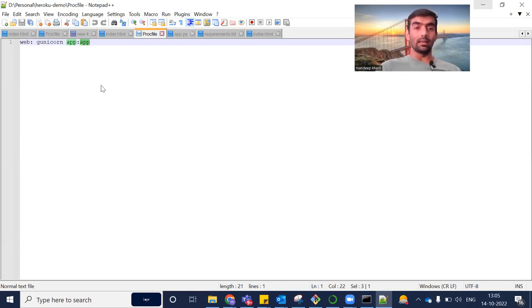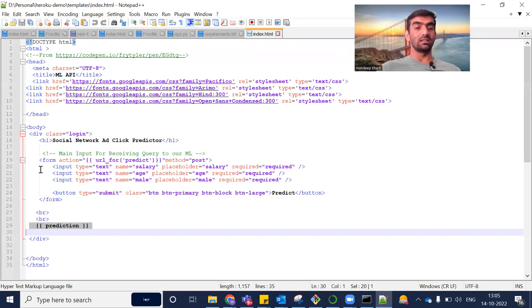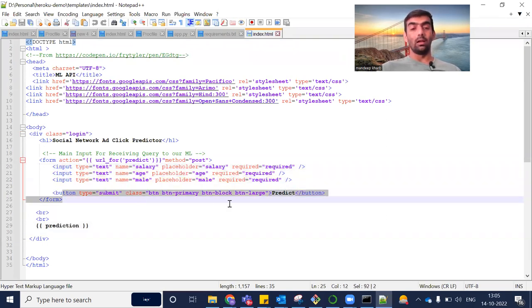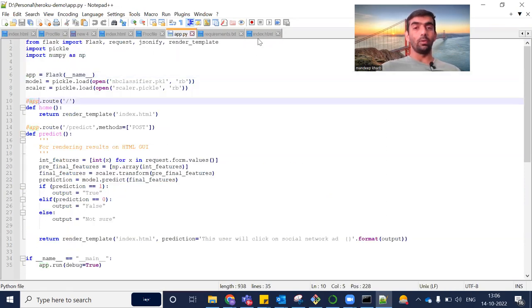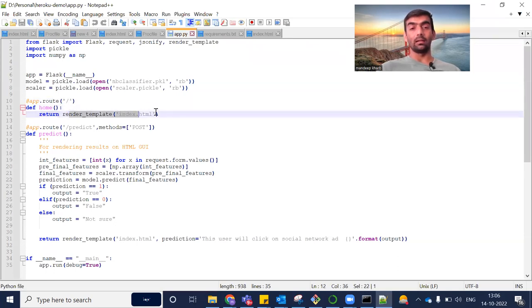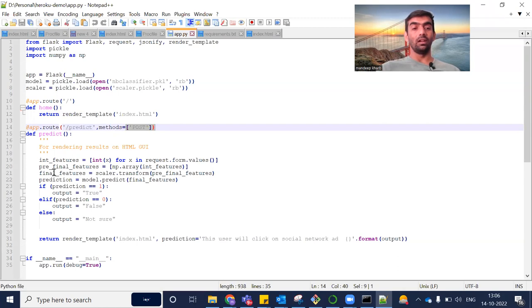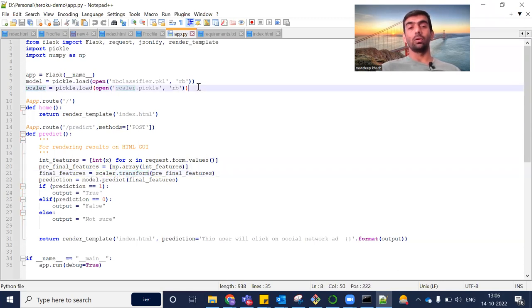Inside the templates folder we have our index.html, which is a simple page with three input boxes and one button. On click of that button we call an API, which returns a result that we display. Inside app.py, for the home URL it renders index.html, and for the '/predict' URL it is a POST request that takes the input parameters.